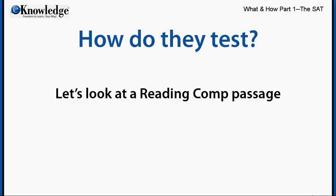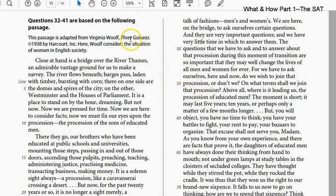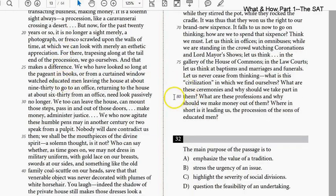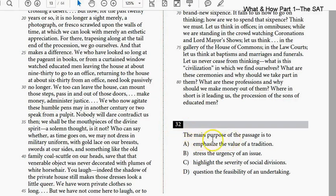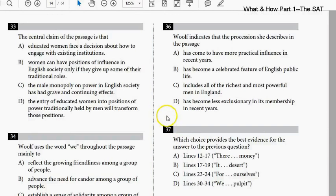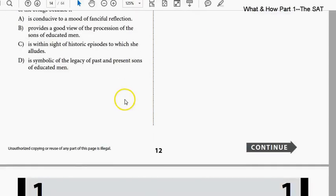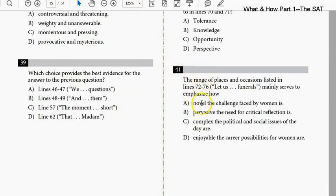Let's take a quick look at an actual reading comp passage. This passage was taken from an essay by Virginia Woolf. You can see they give you a little explanation at the top about what it's about, and we'll go into great detail on how to approach these. You can see this starts at line 1 and goes down to line 80 or so — about 825 to 850 words. The very first question is 'what is the main purpose of the passage?' with 4 answer choices. Questions go from 32 through 41, including specific line-reference questions, and the passage has about 83 lines and 11 questions.